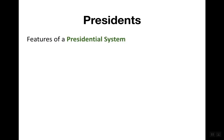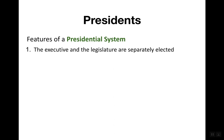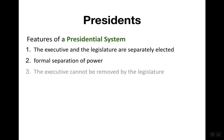Presidents are the chief executive of any presidential system. In a presidential system, the executive and the legislature are elected separately, with a formal separation of power between the executive, legislative, and judicial branches. The executive cannot be removed by the legislature unless through measures like impeachment. The only way to remove a president who hasn't done anything wrong is if they are termed out of office — having served two terms in the United States — or voted out by voters.